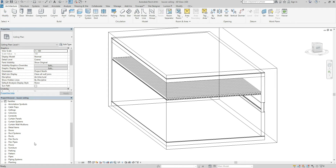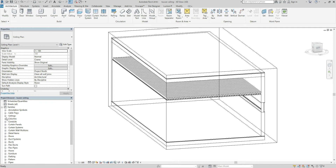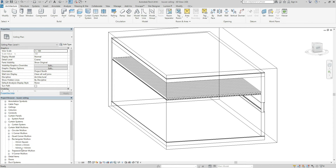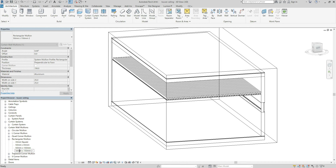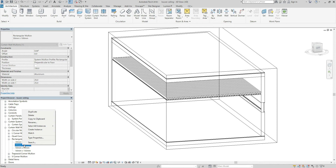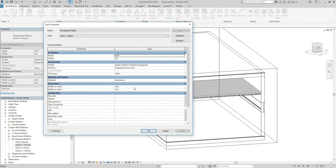Let's go to the Family Editor. We'll find Curtain Mullions and Rectangular Mullions. Double click so that I can edit the size. The dimension should be 50, 50, and the thickness is 100.